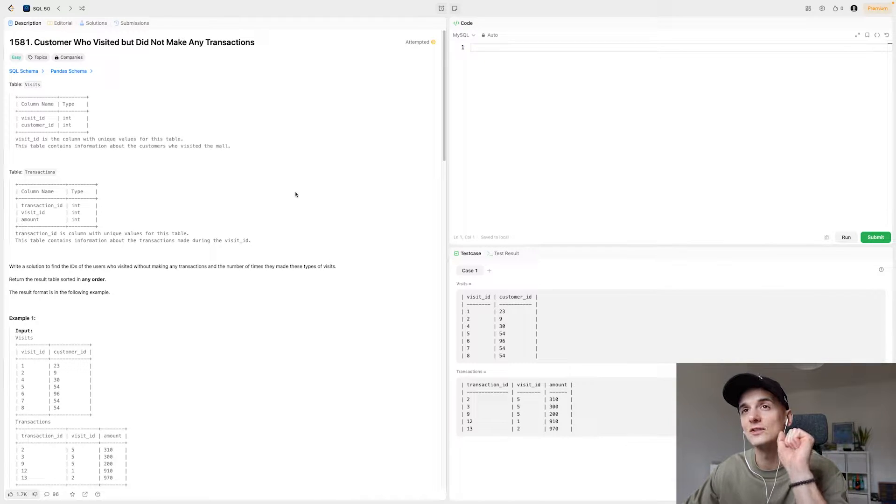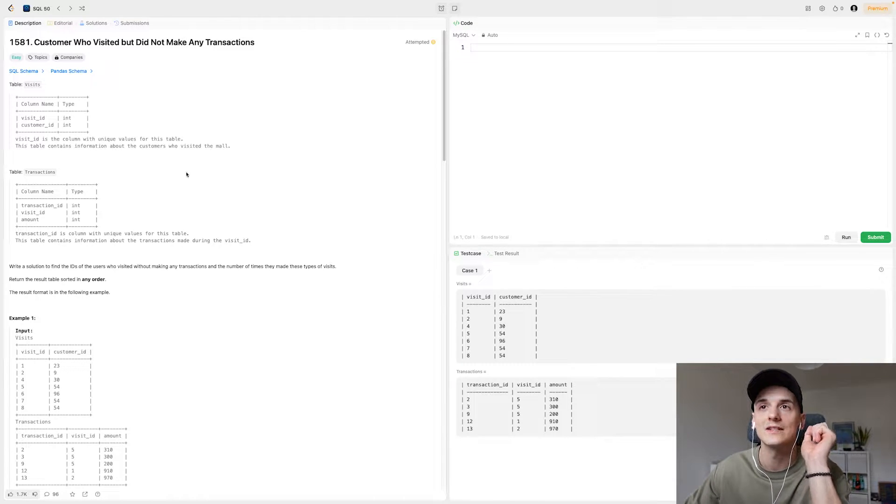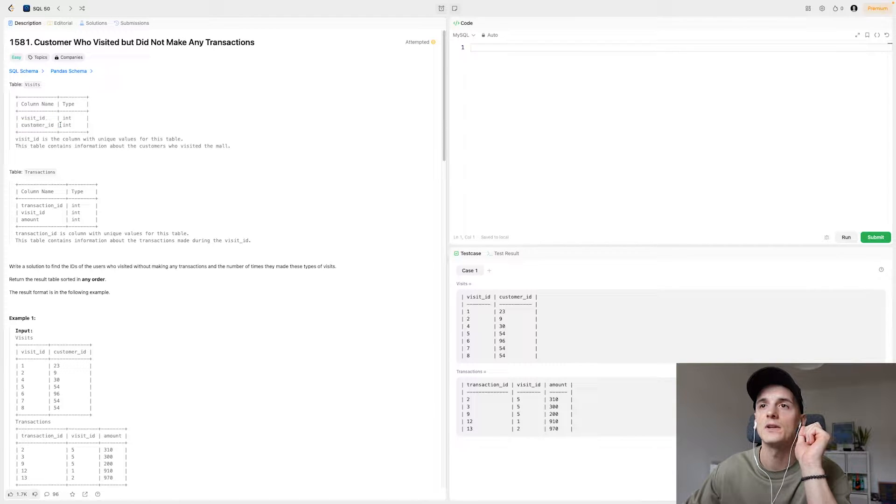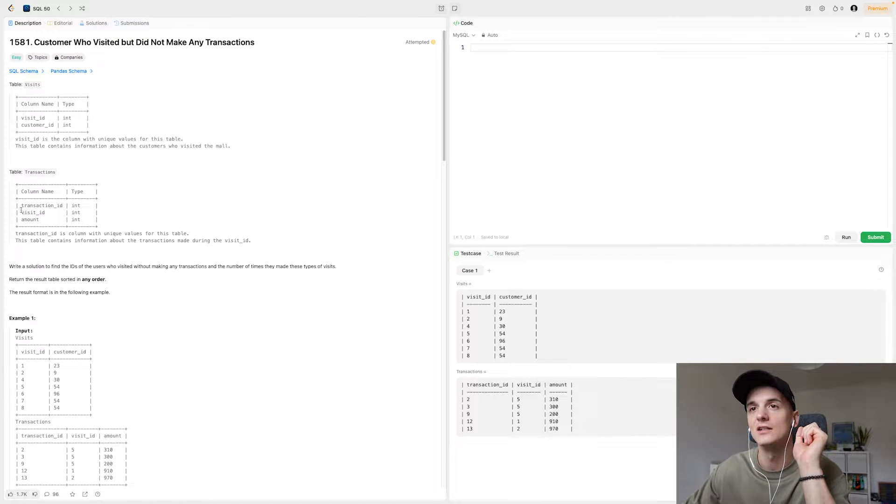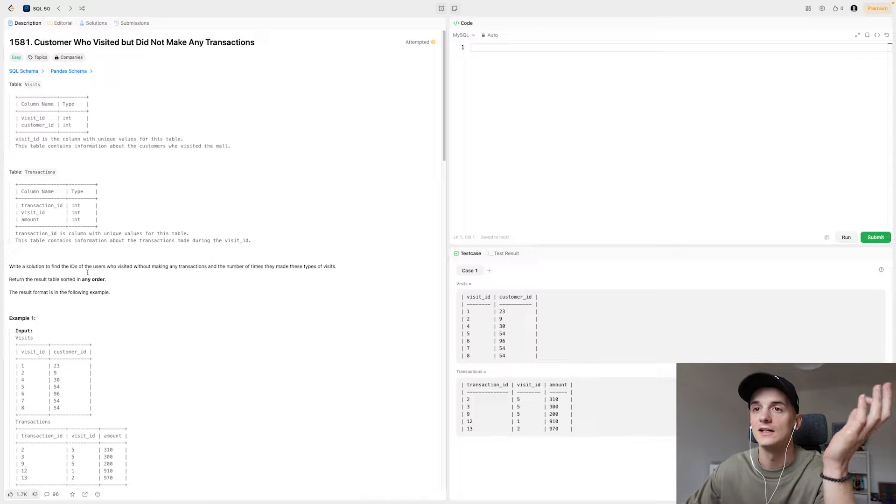It has two tables for us to work with. One called visits which has a visit ID and a customer ID, and one called transactions which has a transaction ID, visit ID and amount of the transaction.